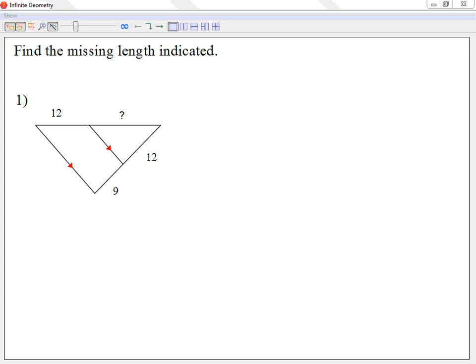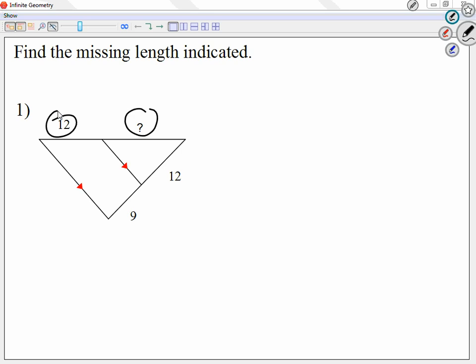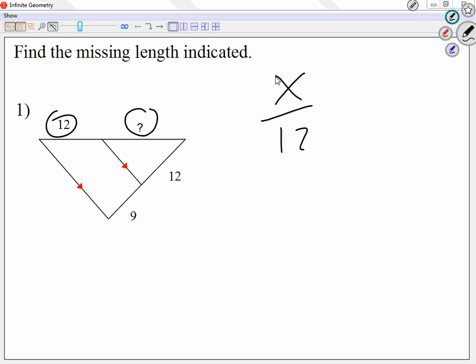We know that in similarity, we always call it proportion — two fractions equal each other. So looking at question number one, instead of looking at this as two triangles, I'm going to look at two sides of one of the triangles and make a fraction out of that. It doesn't matter if we go x over 12 or 12 over x. In my case, let me go x over 12.